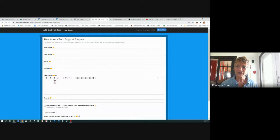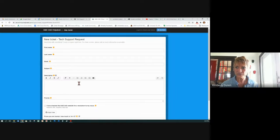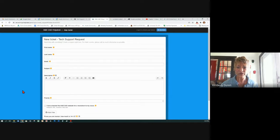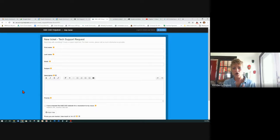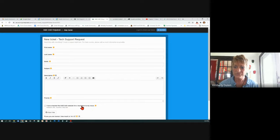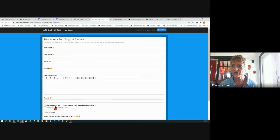It asks for your first name. Give them a detailed description as much as you can right here. In priority, you can say this is urgent — I don't have my software. You don't want a hiccup getting your software when we're already moving through it. That would stress me out. You have to check this to say that you've checked the A&E CAD website to try and find out what's going on.